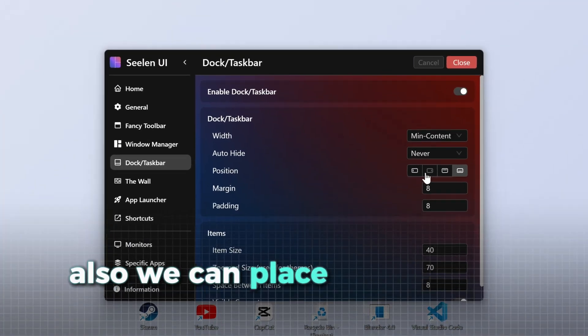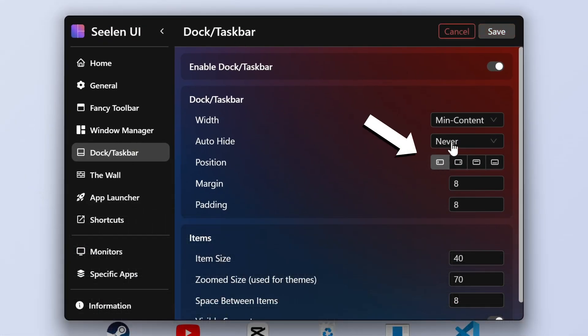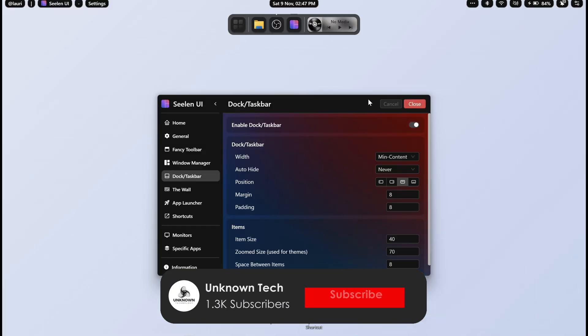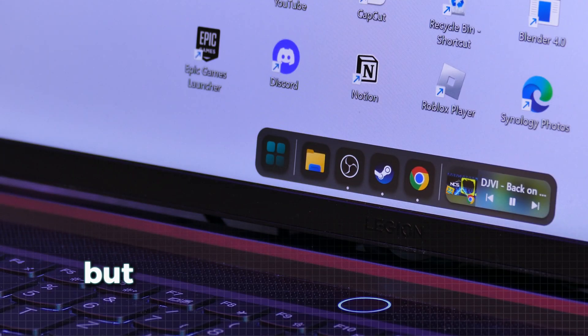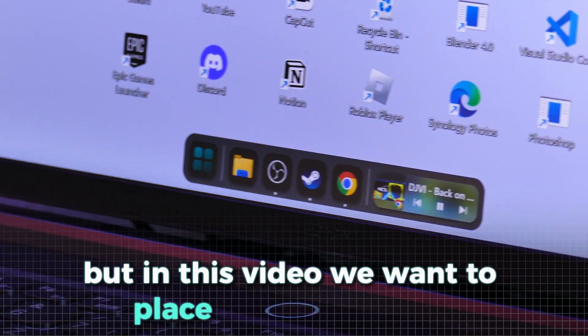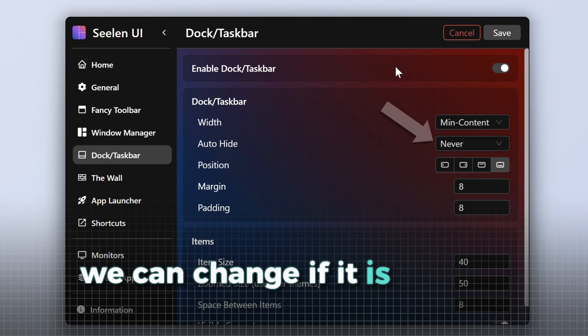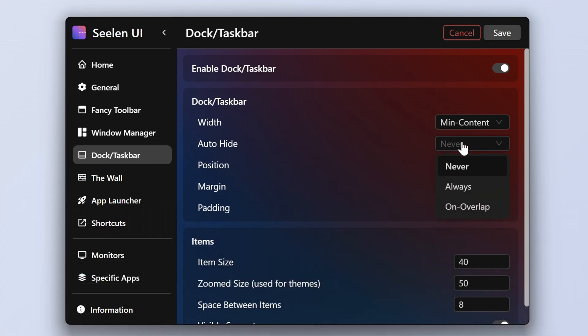Also, we can place the dock on different spots on the monitor, for example, on the left like this or on the top. But in this video, we want to place it at the bottom. Also, we can change if it is always visible or only on hover. Here we want to change to on hover, which gives this effect.